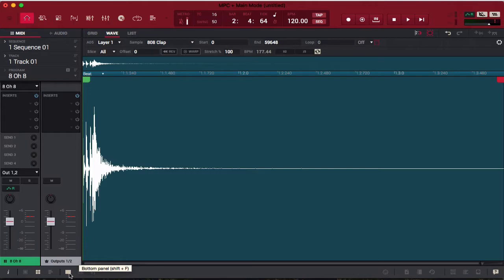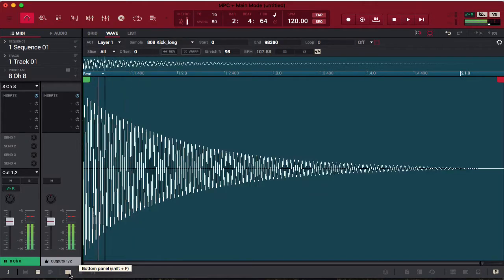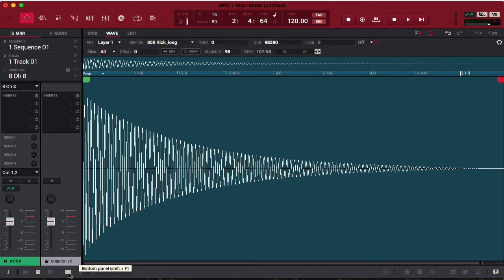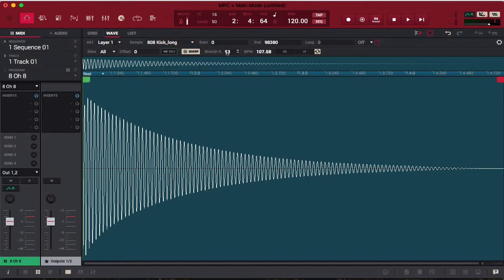The cool thing about wave view is, let's say I have my 808 and I want to warp this sample — I can do it from this window and then just go back to the grid like nothing happened. Let's go ahead and warp our 808. I click the warp button up here and it's stretched to 98.